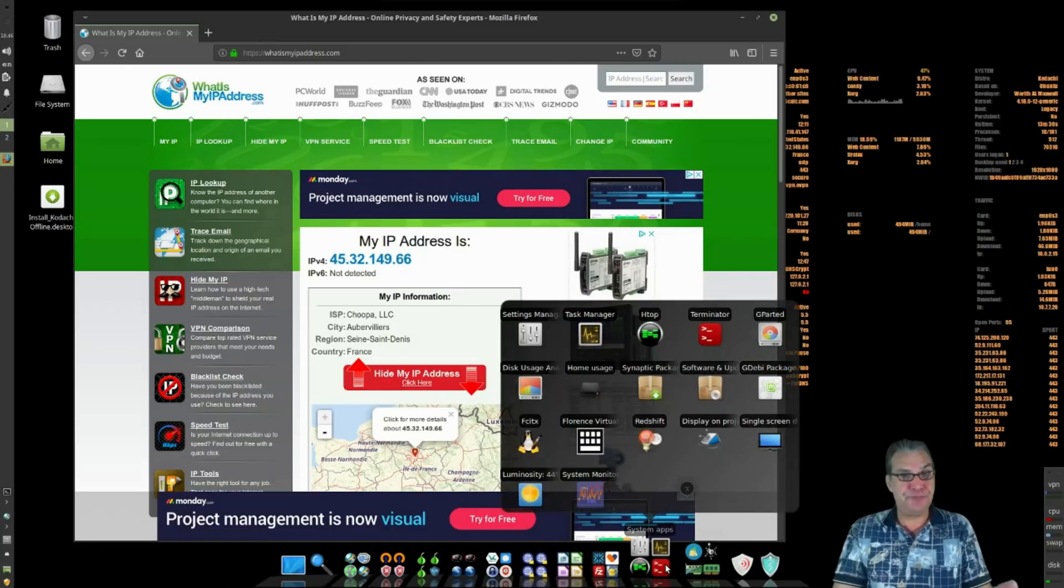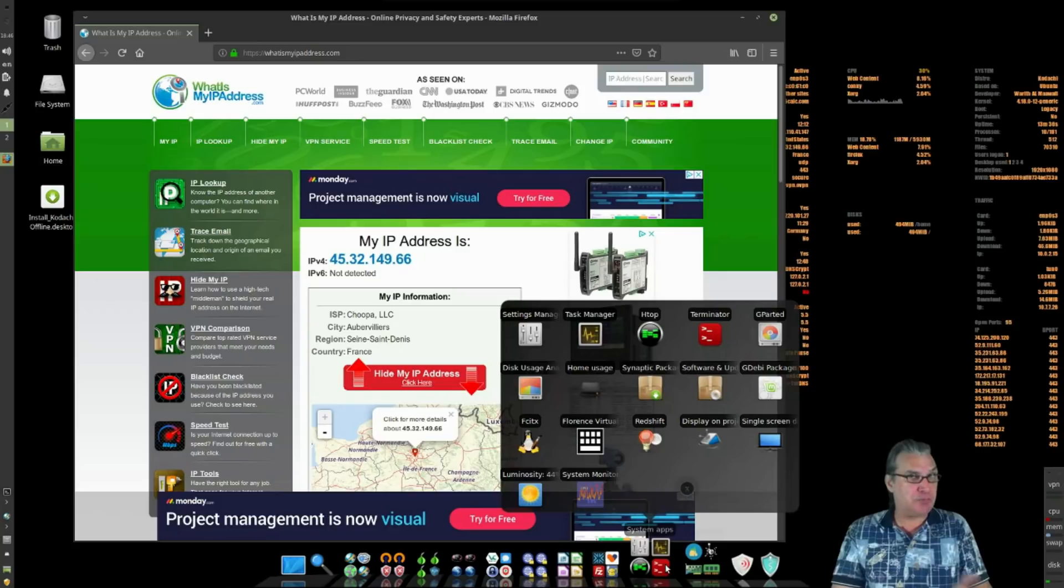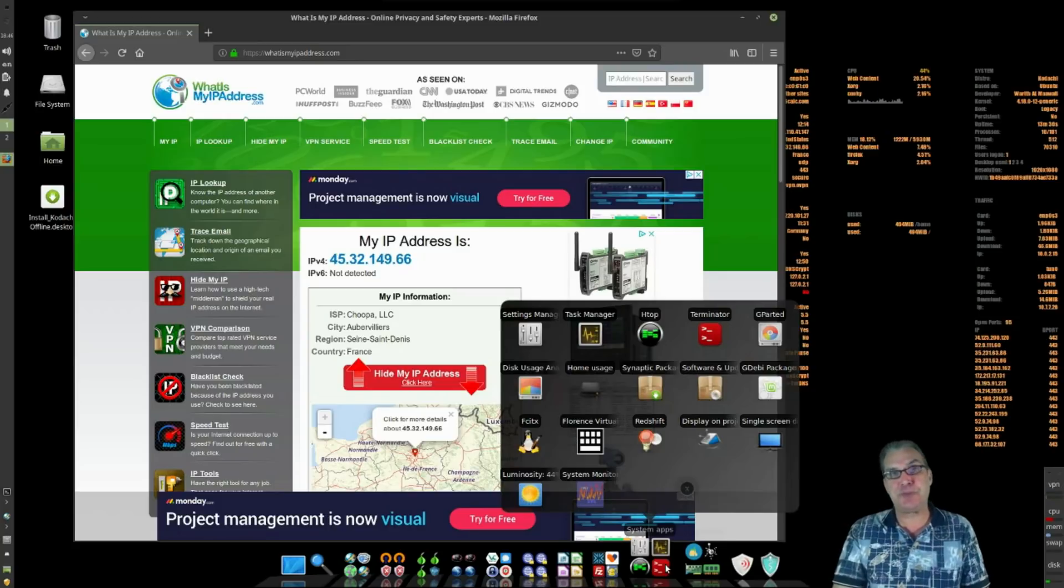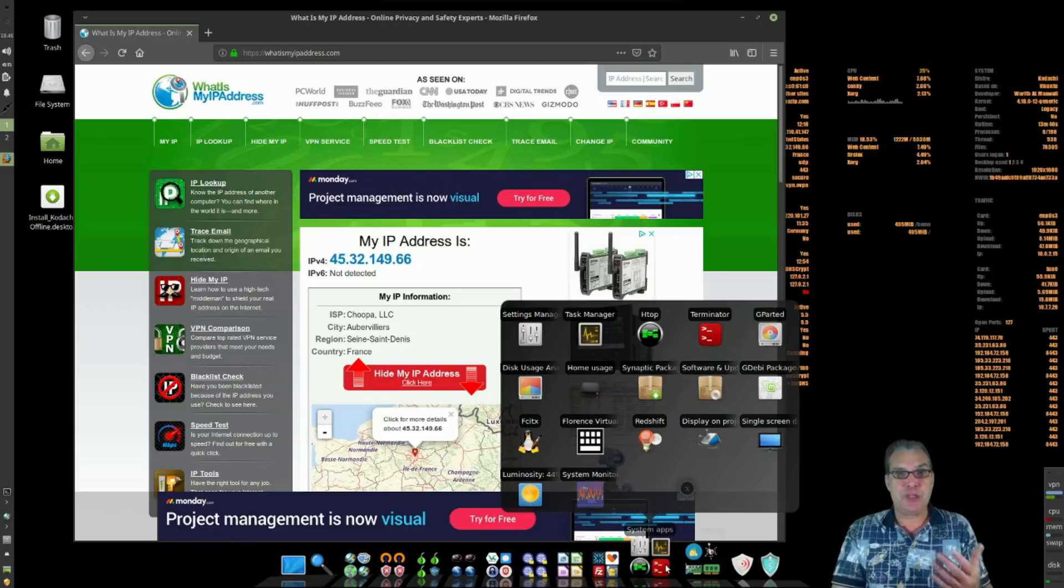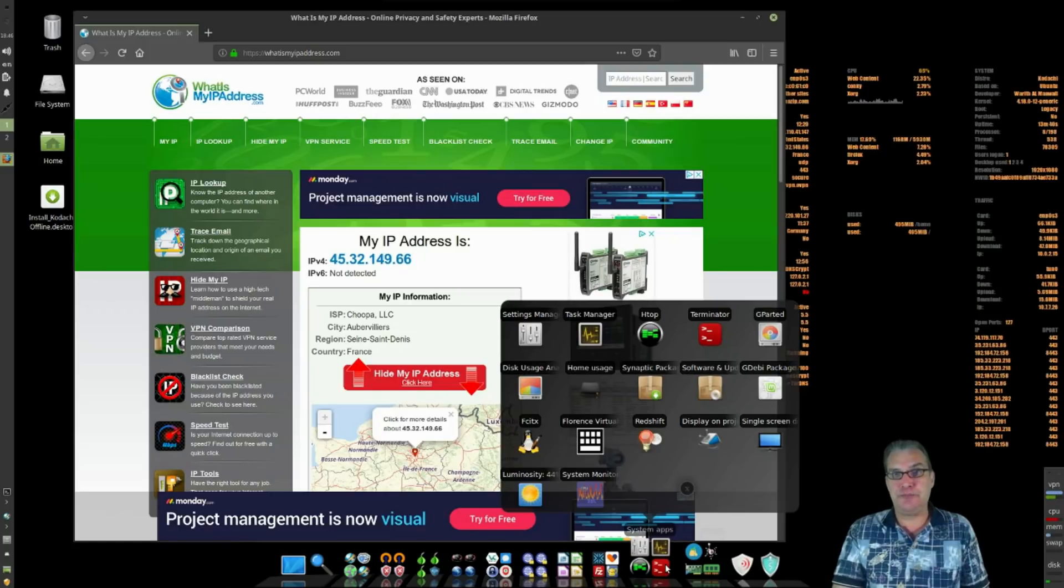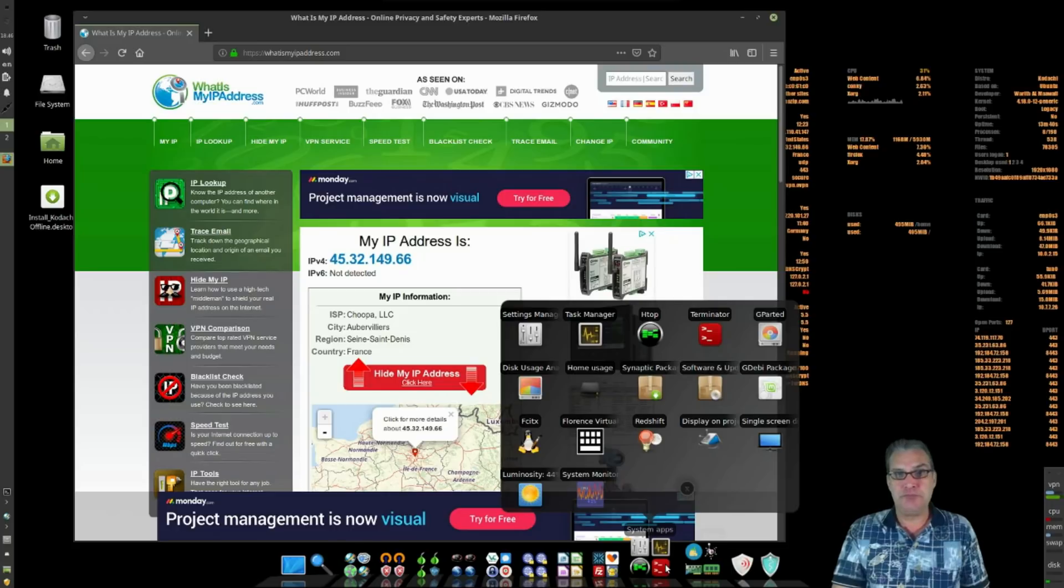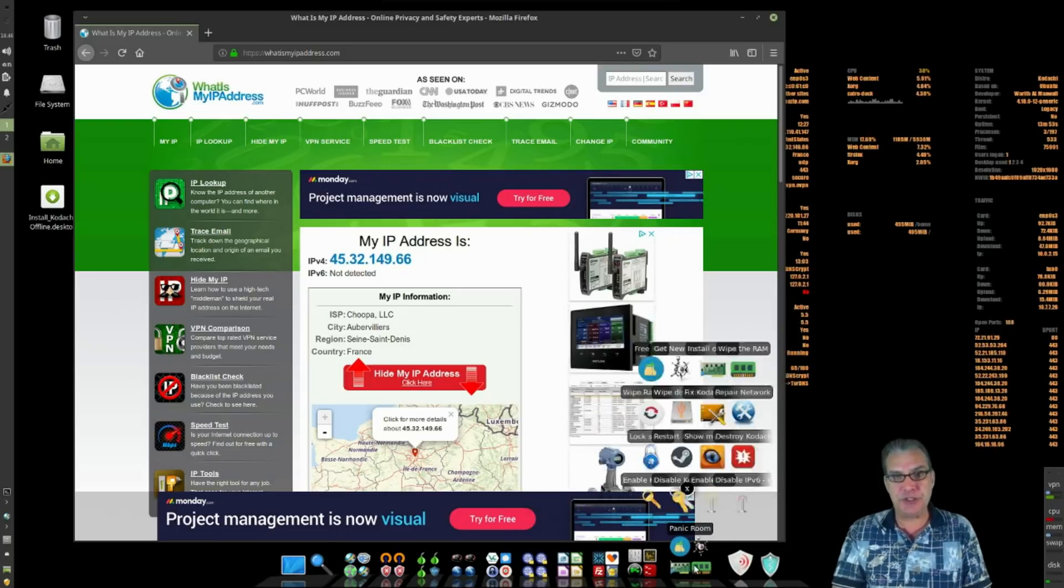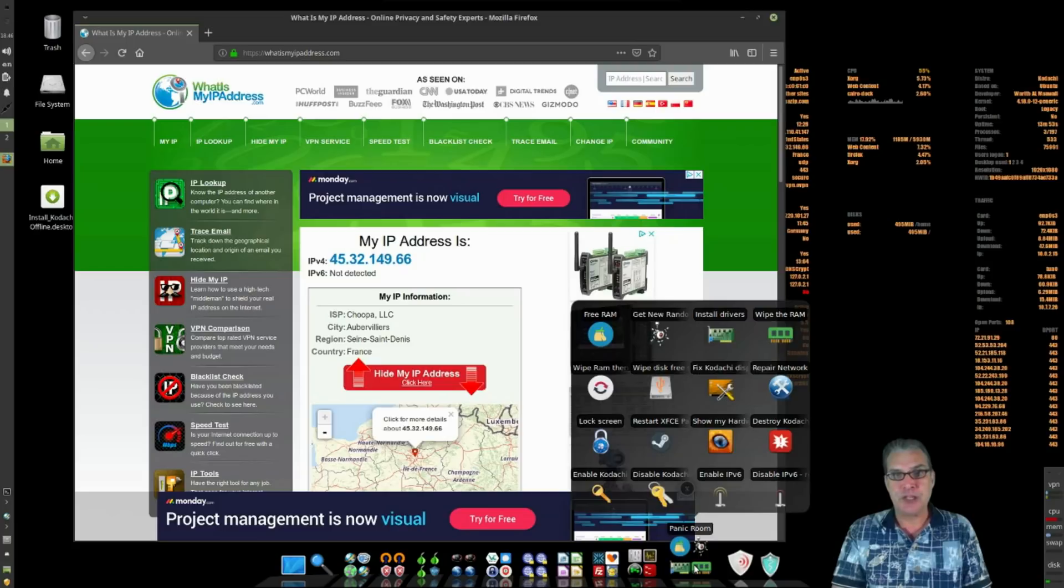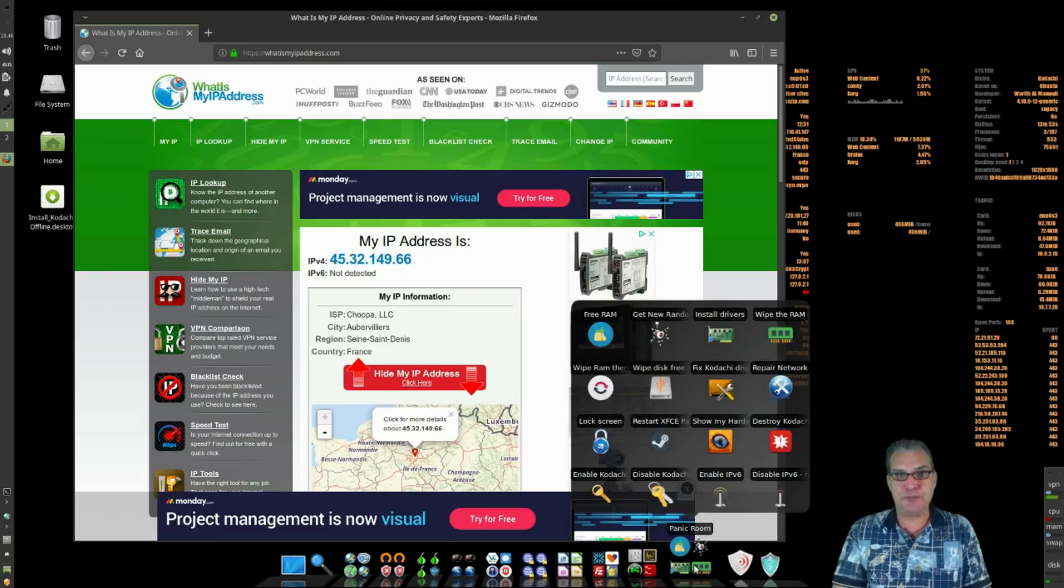The standard complement of utilities that you would expect to see with any Linux distribution, such as a package manager, a partition editor, open up your zip files and that sort of thing. All that's included in here, cool stuff.